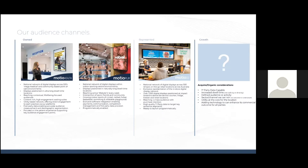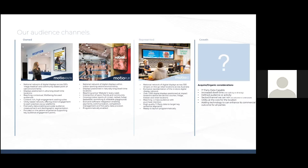The play network is so much fun, high energy. Again, it's a national network of digital displays with indoor sporting centers. As always, the displays are positioned in those naturally long dwell time locations where you check in, go for a drink after, meet your friends. Play is very much an intersection of sport, friends and community. It's, I always think of like Saturday morning, every night of the week. Indoor sports is growing. This is cricket, netball, futsal, basketball, swimming, even inflatable playgrounds. And as mentioned, we've got exclusive software integration, which enables payments, communication, competition management, and first party data provision.